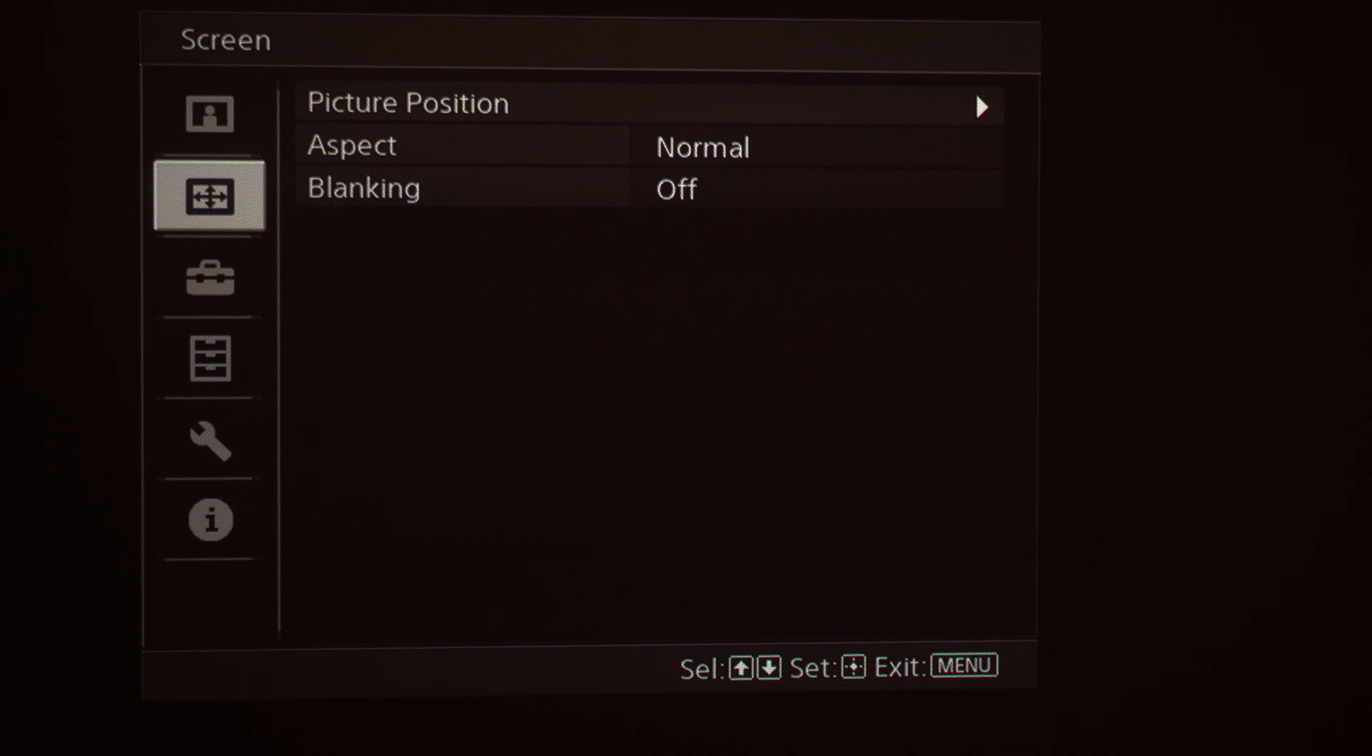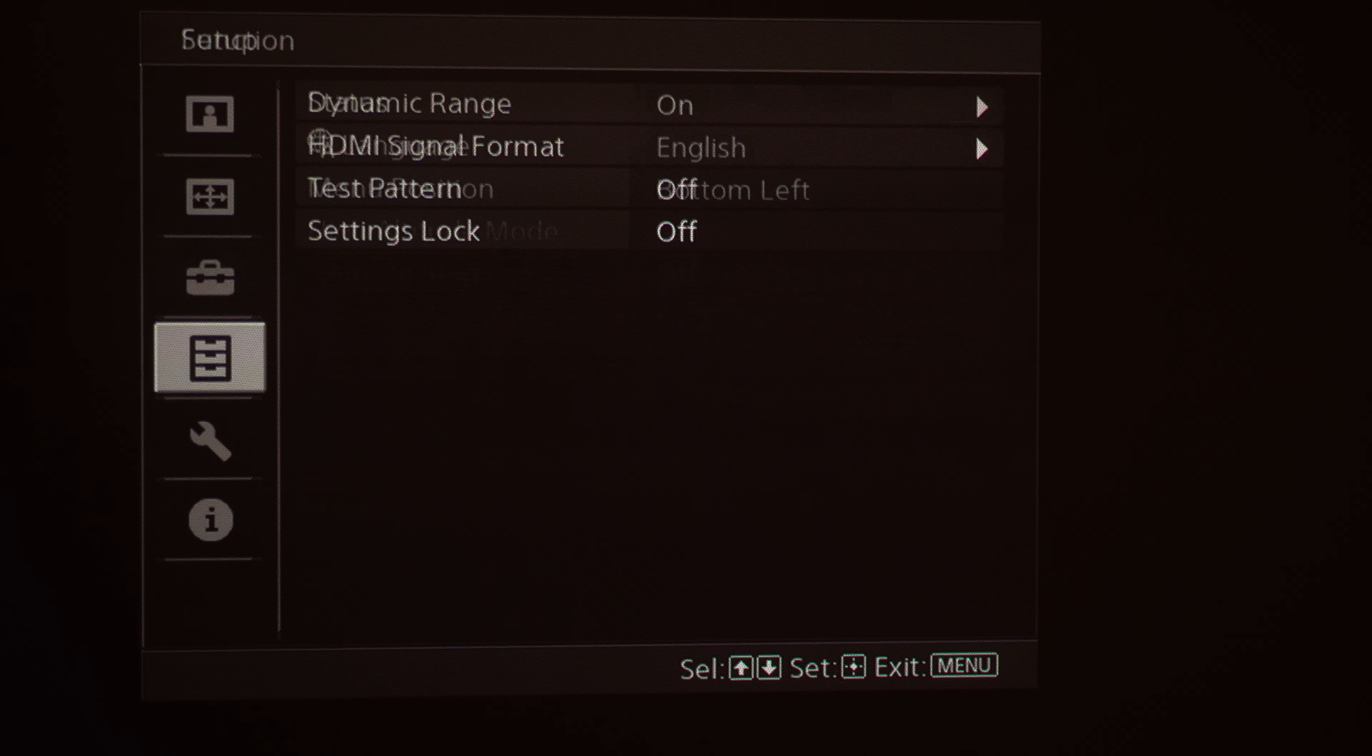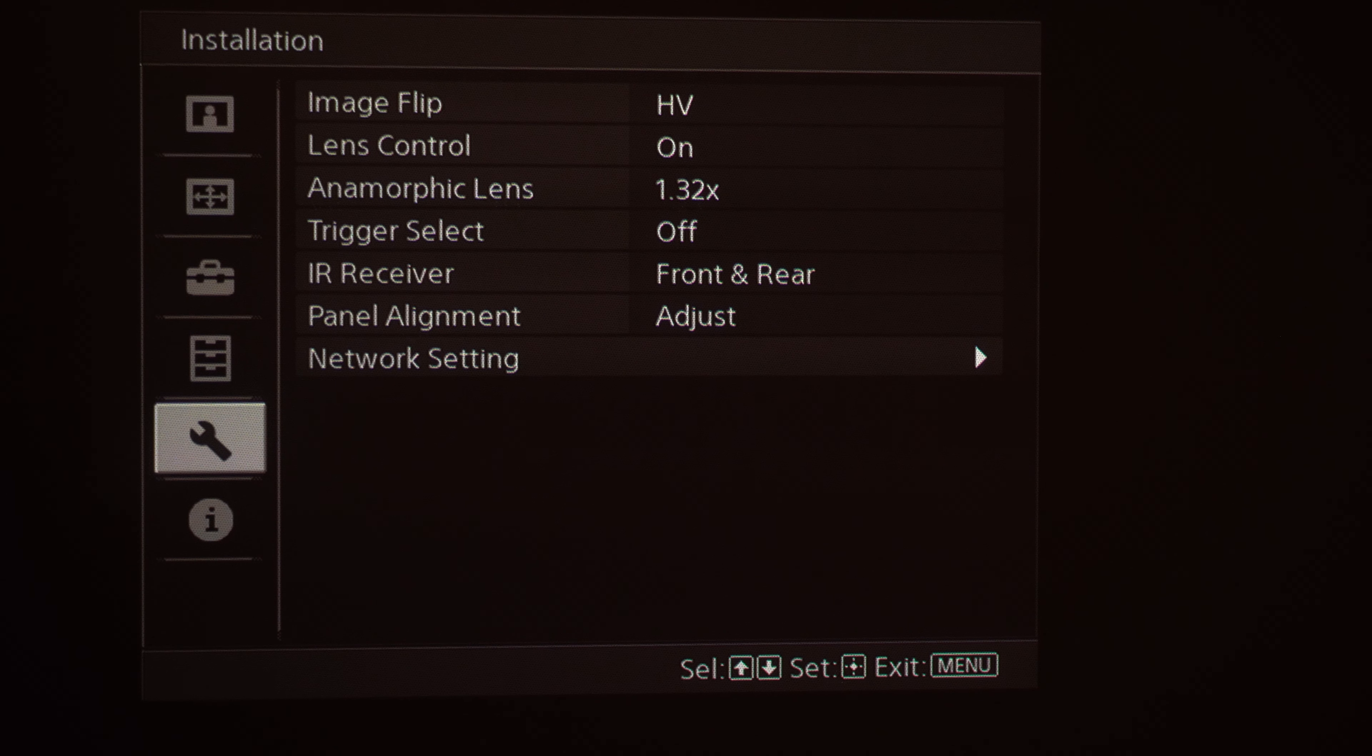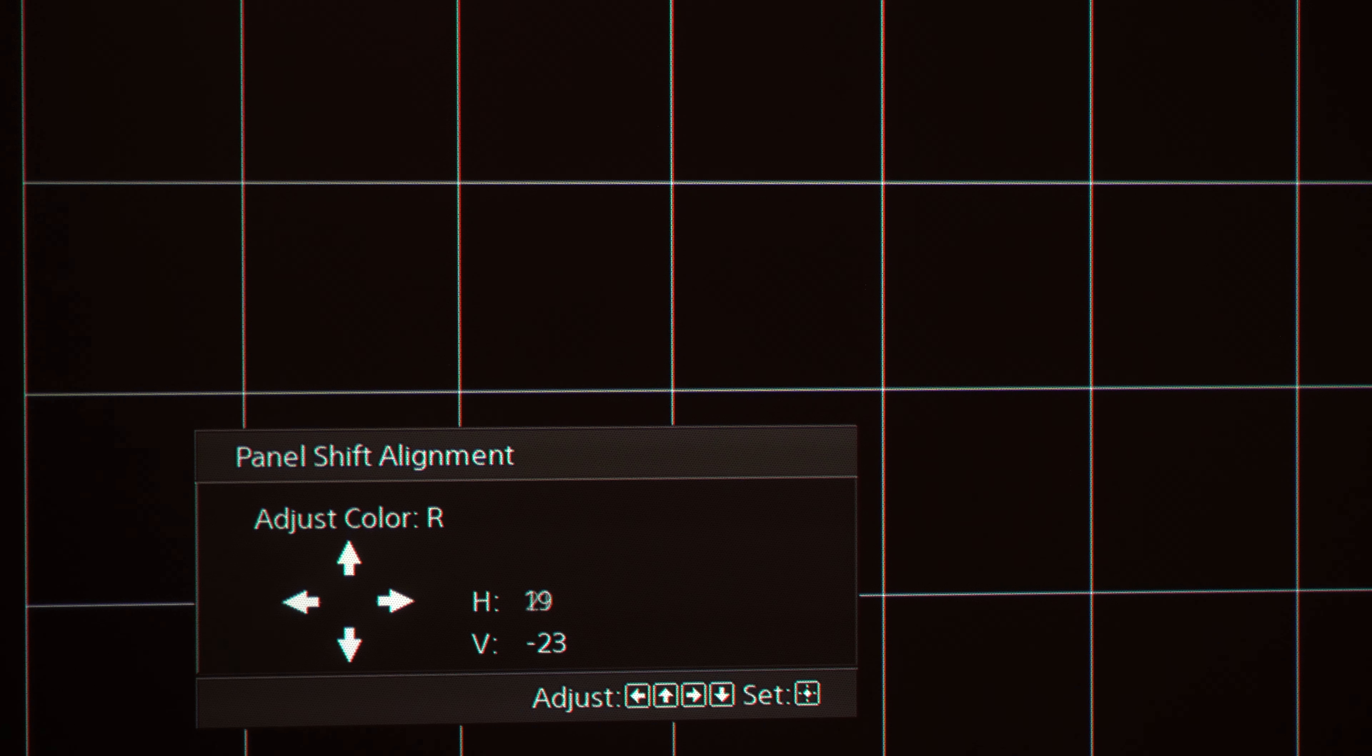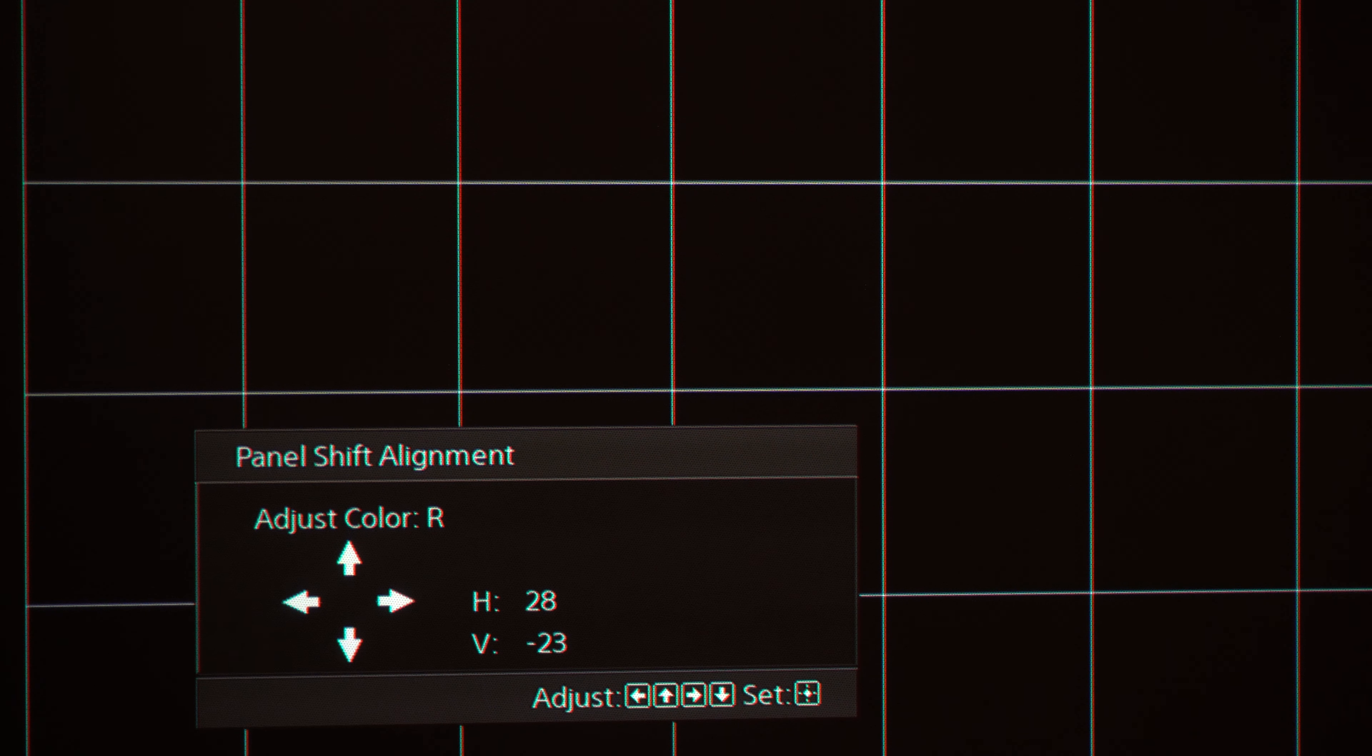You've also got your Screen, Setup, Function, and Installation. In another video, we'll be covering our Panel Alignment feature. This is also a great resource to use when adjusting your picture content.